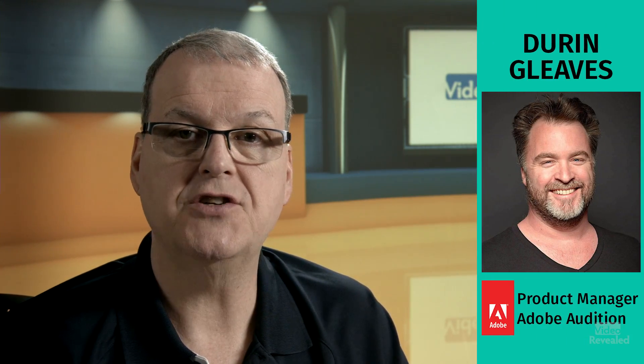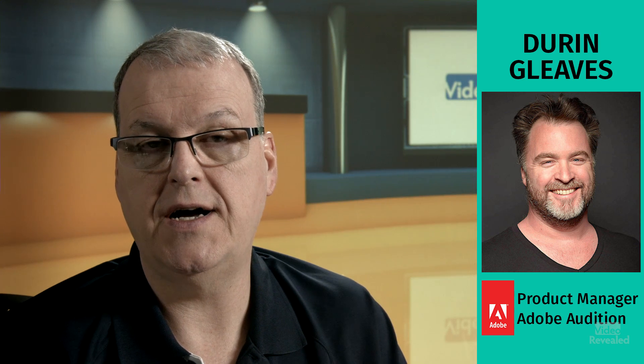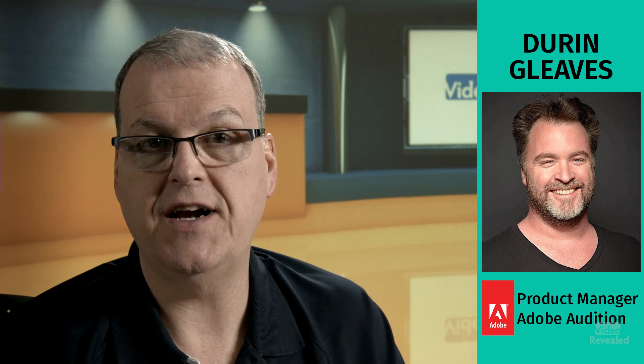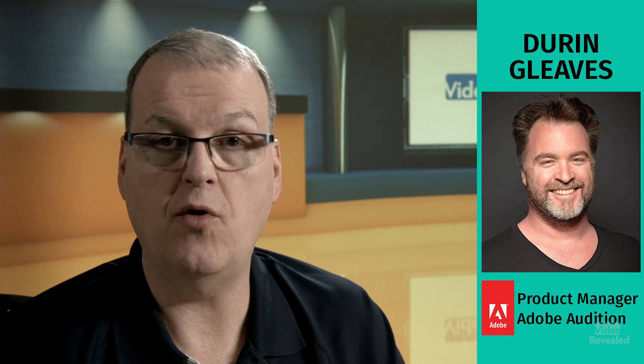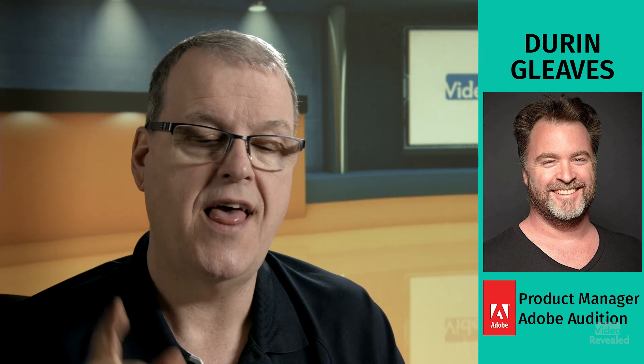I get this question enough that I thought it deserved a quick tutorial on how to do this. Shout out goes to my buddy Durin Gleaves, product manager for Adobe Audition and Everything Audio over at Adobe.